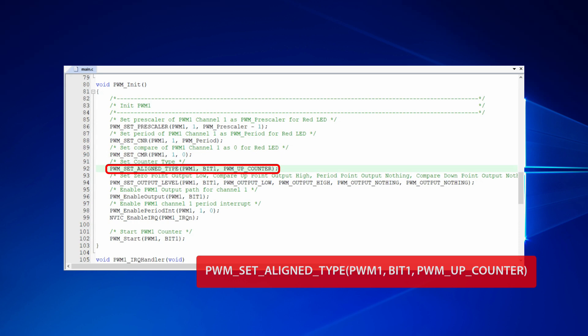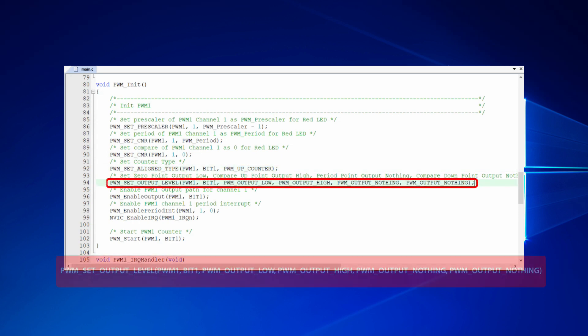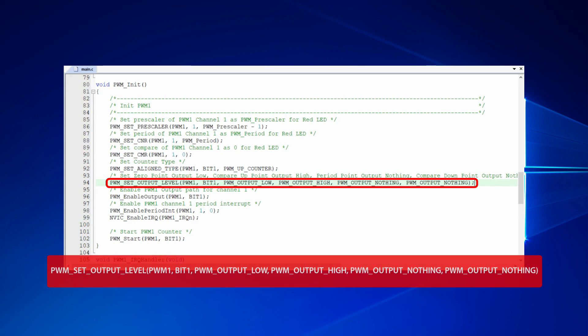We call PWM set aligned type function to set PWM counter type as up counter. Also, we call PWM set output level function to output different level of each point. Here we set the 0 point to output low, the compare up point to output high, the period point to do nothing, and the compare down point to do nothing as well.